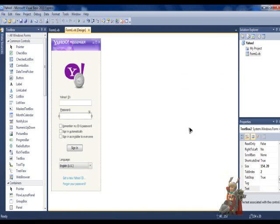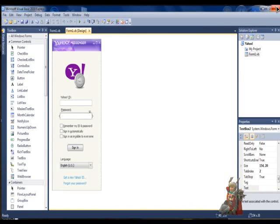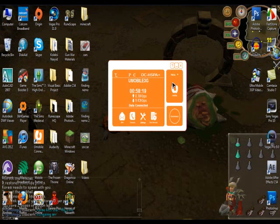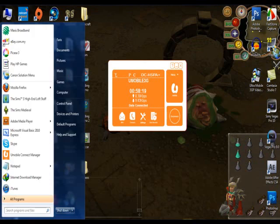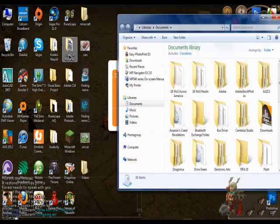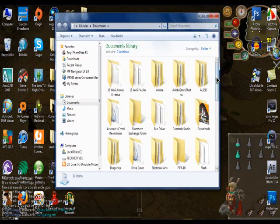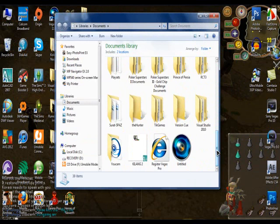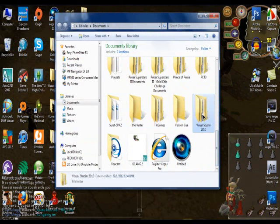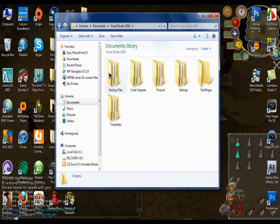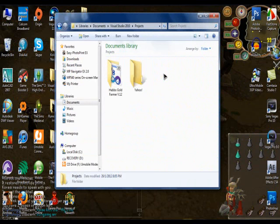Now, go to Documents. Find Visual Studio 10.